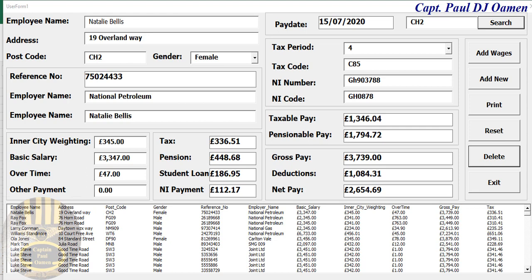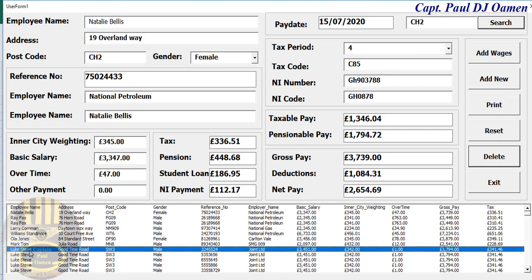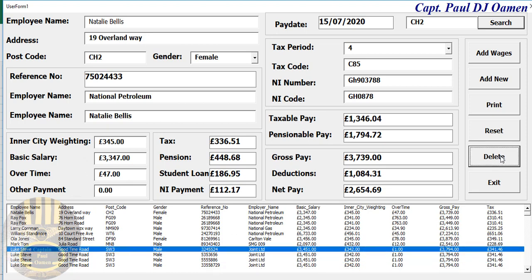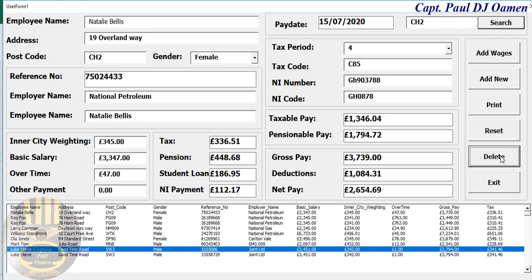Hi guys, and welcome to an overview of an Excel data entry form for an employee payroll system with a user form. Let me show you how this works. I can delete — as you can see, I have a lot of Steves here, so we can delete some of those.